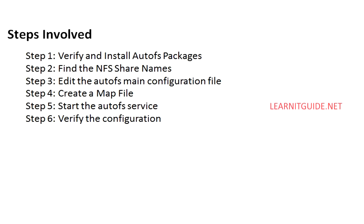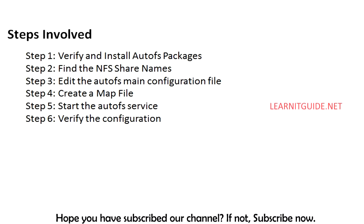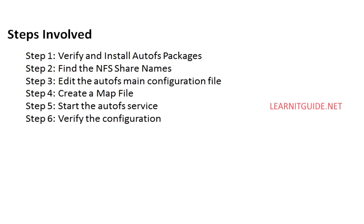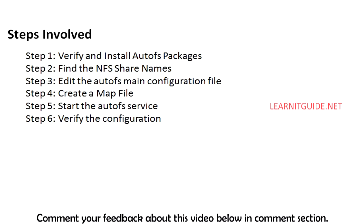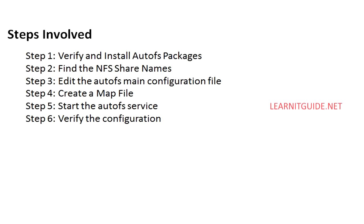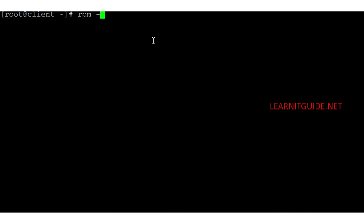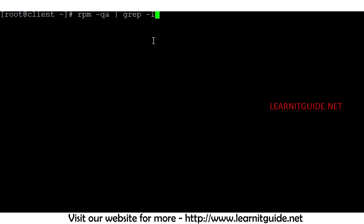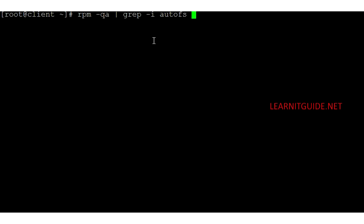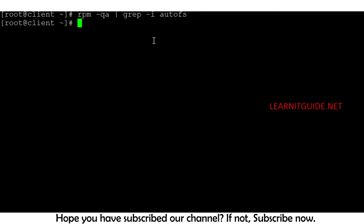Steps involved: verify and install the AutoFS package, find the NFS share names to be mounted at the client end, edit the AutoFS main configuration file, create a map file, start the AutoFS service, and finally verify the configuration. On my client server, let's check whether the AutoFS package is installed — the package name is 'autofs'. It's not installed, so let me install it.